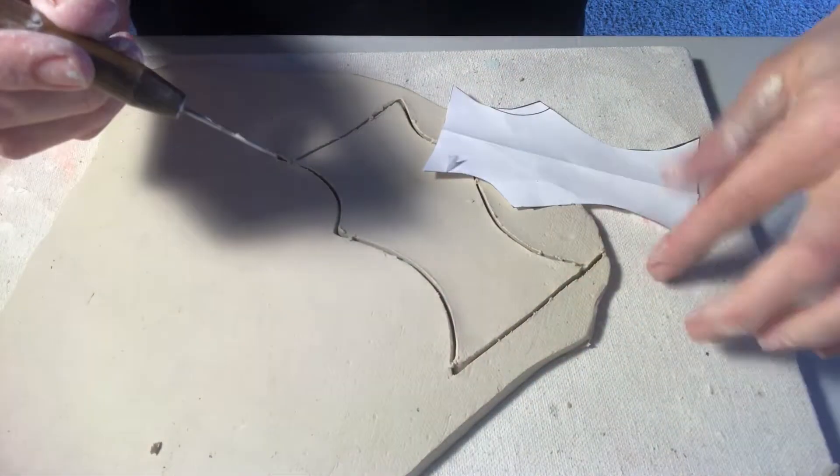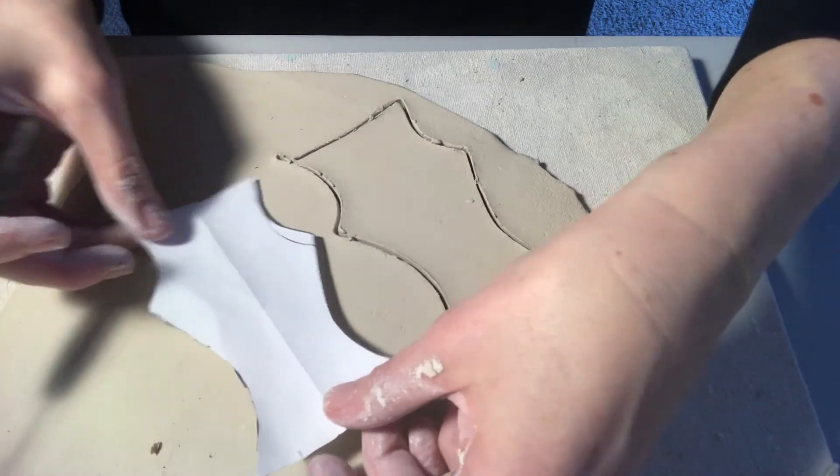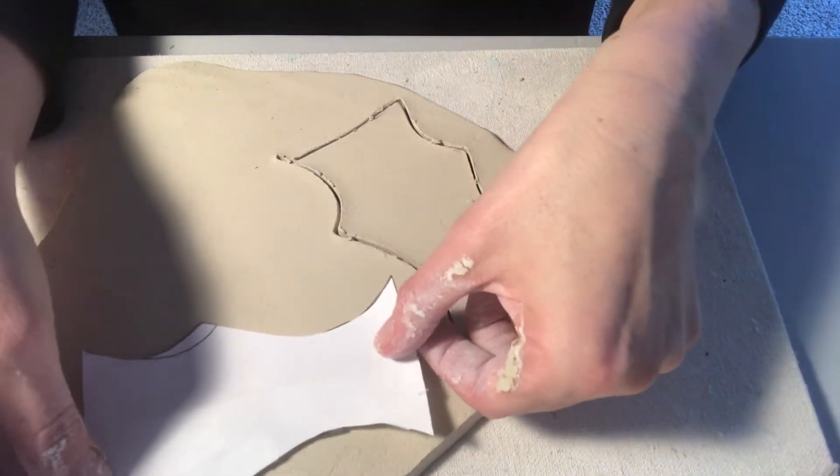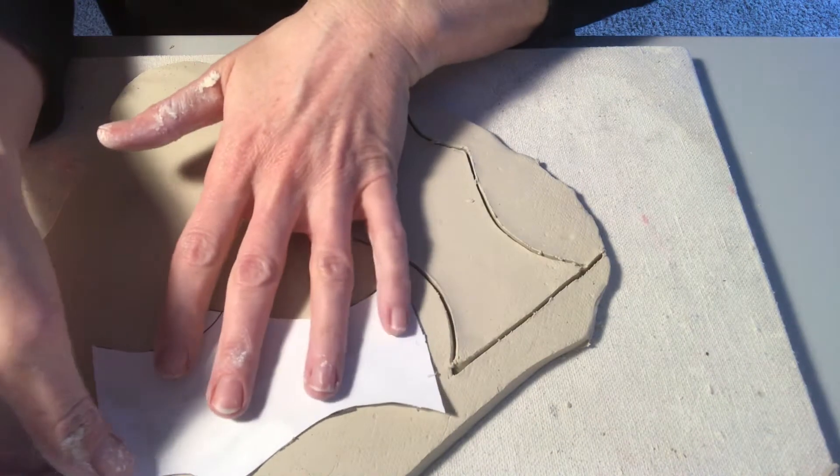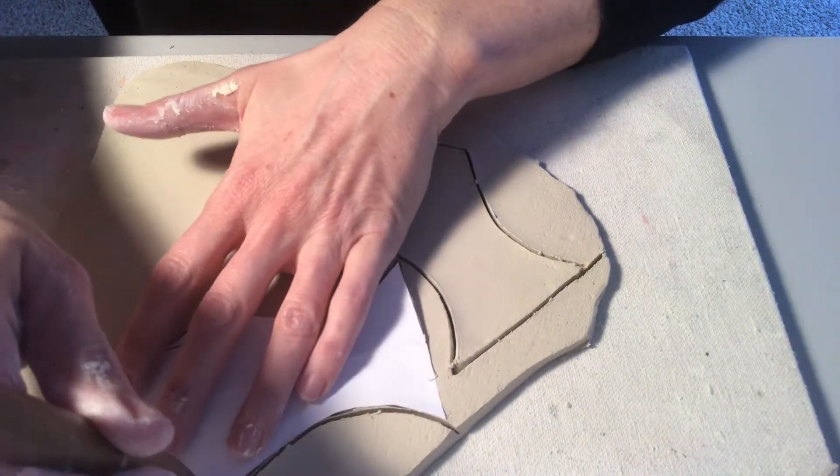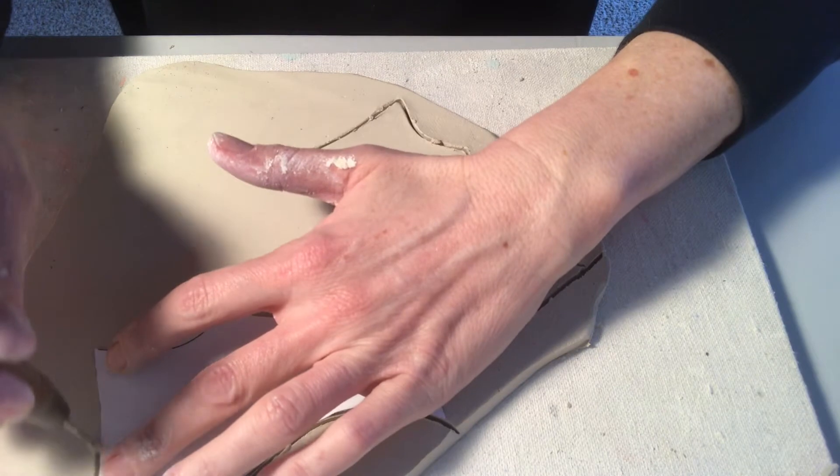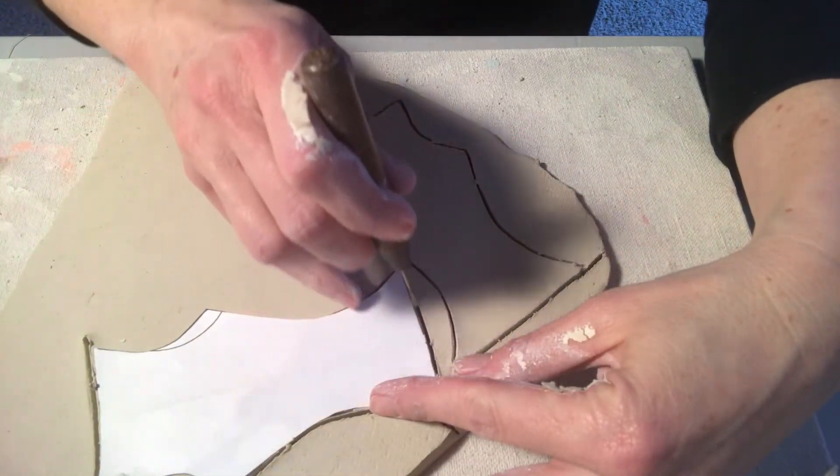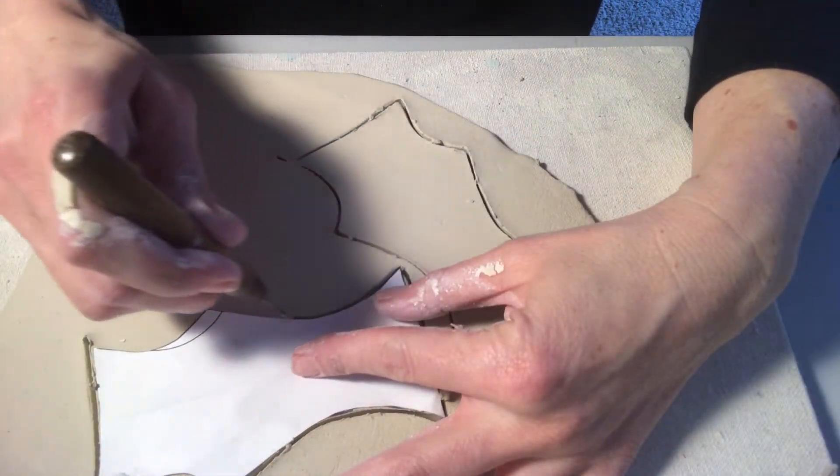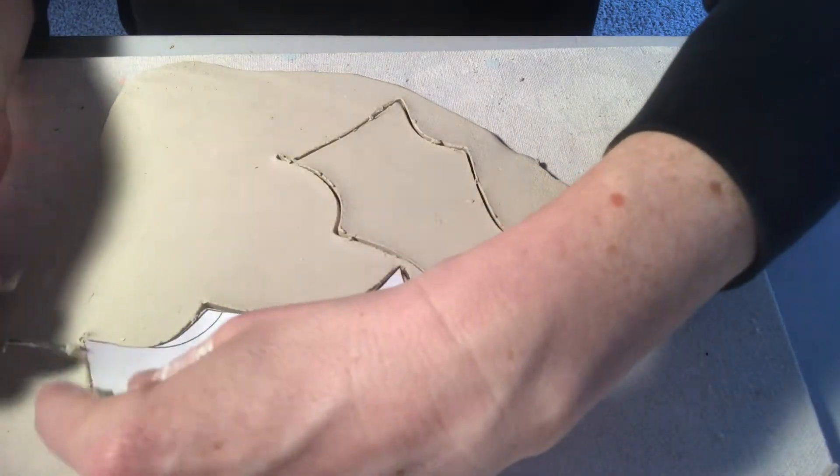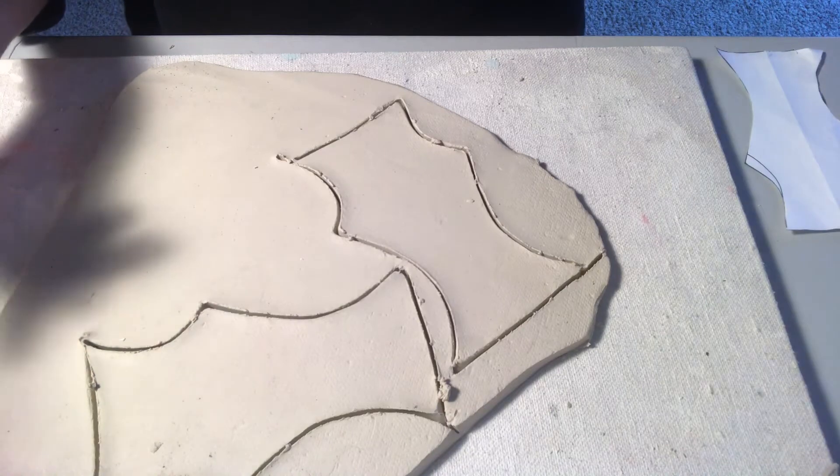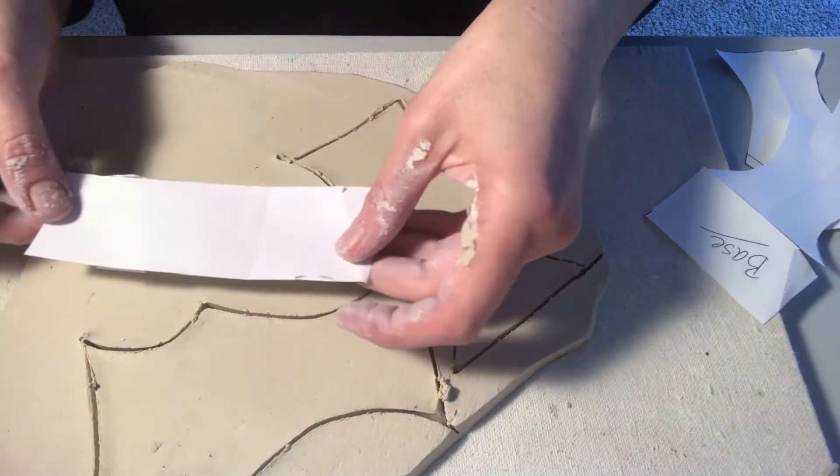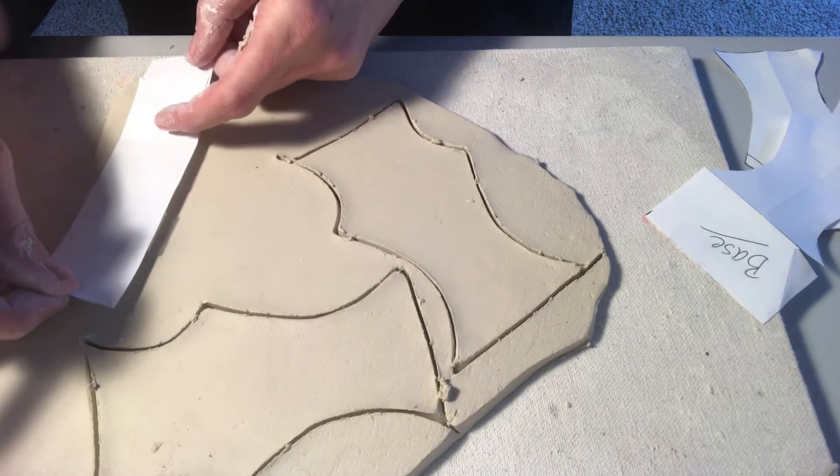So there is side one. Since that didn't ruin my piece very much, I'll just keep using that. Try to do this so I don't have to roll out very many slabs. Here's side two.